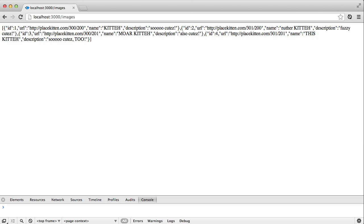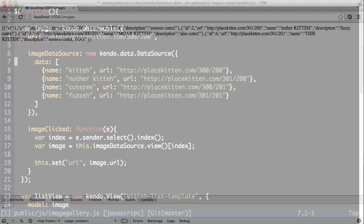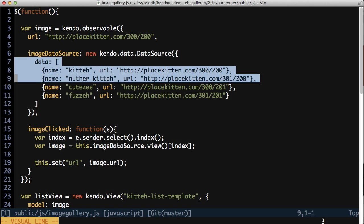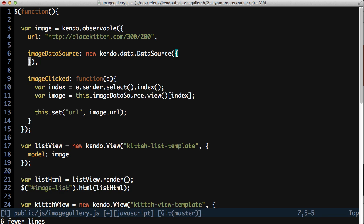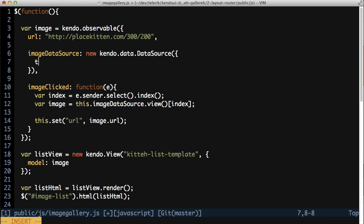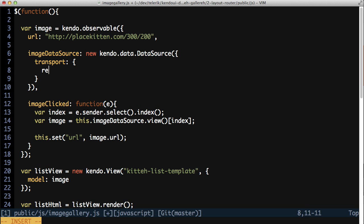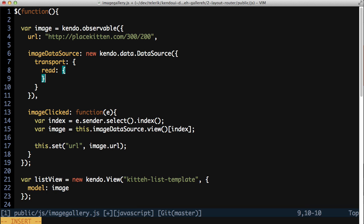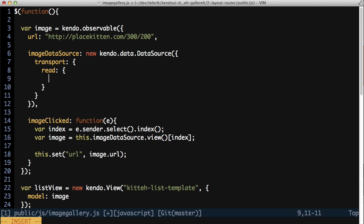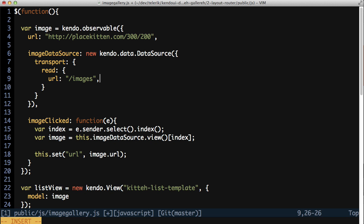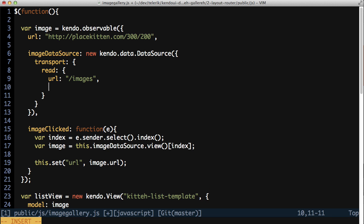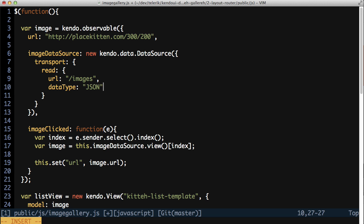Back in the image gallery.js file then, delete the hard-coded data attribute from the data source. In its place, add a transport object and a read sub-object. Add a URL attribute to the read object and set it to slash images. Then add a data type attribute and set it to JSON. This tells the data source where to read the data from and the format in which the data is provided.